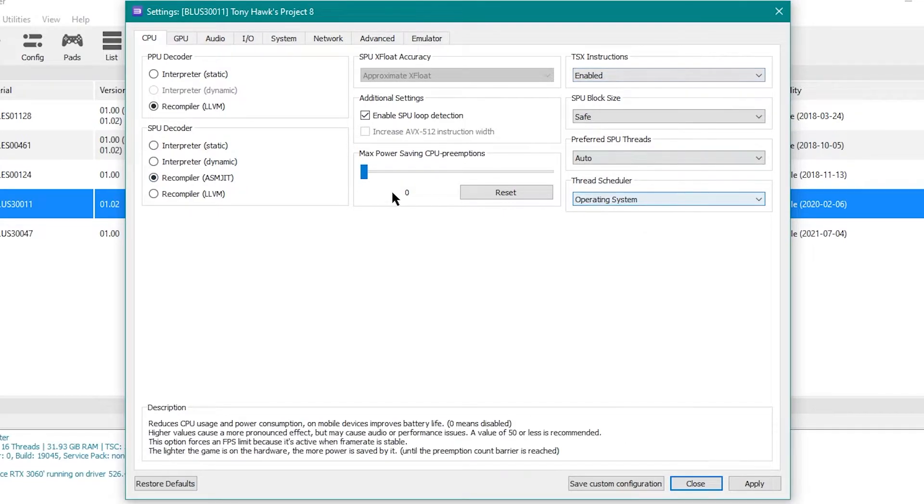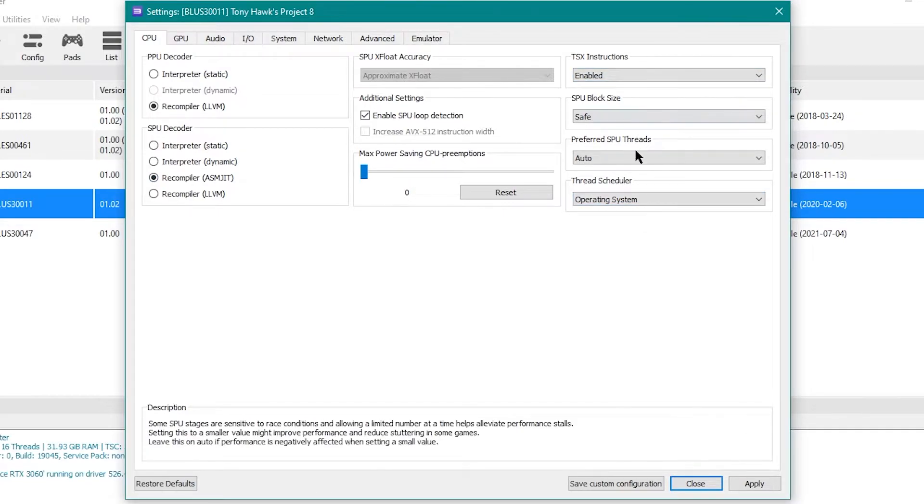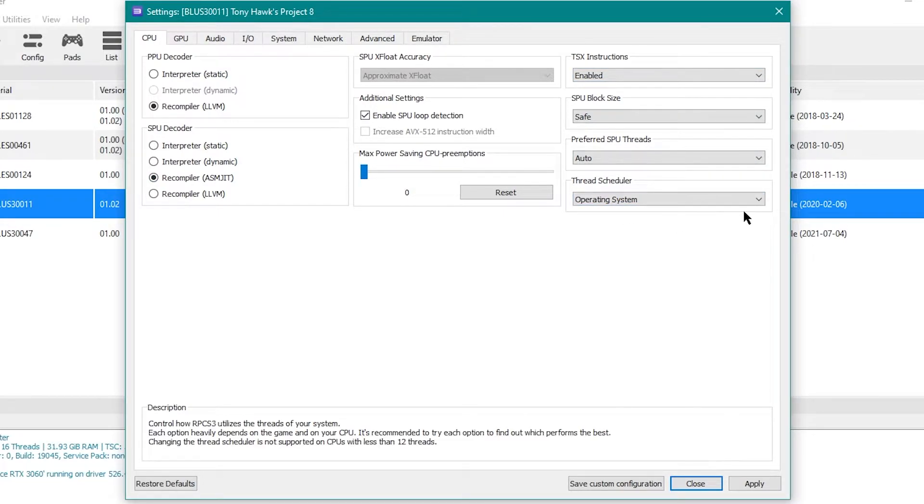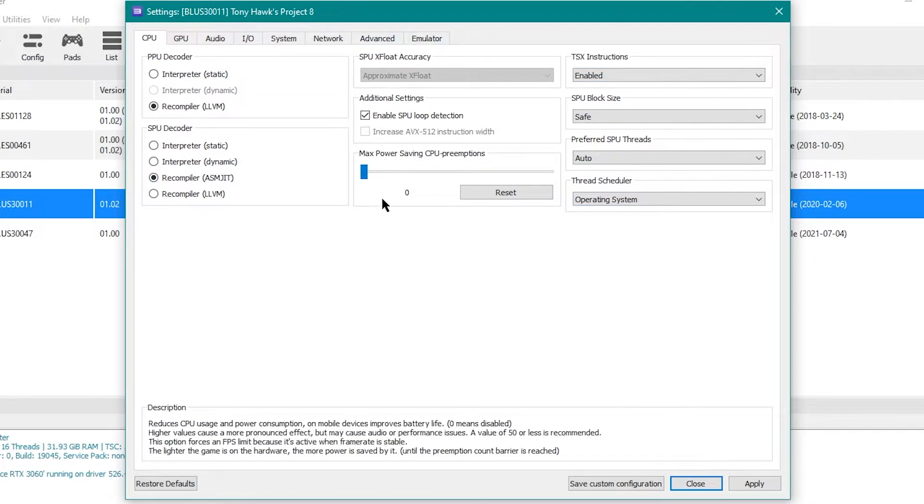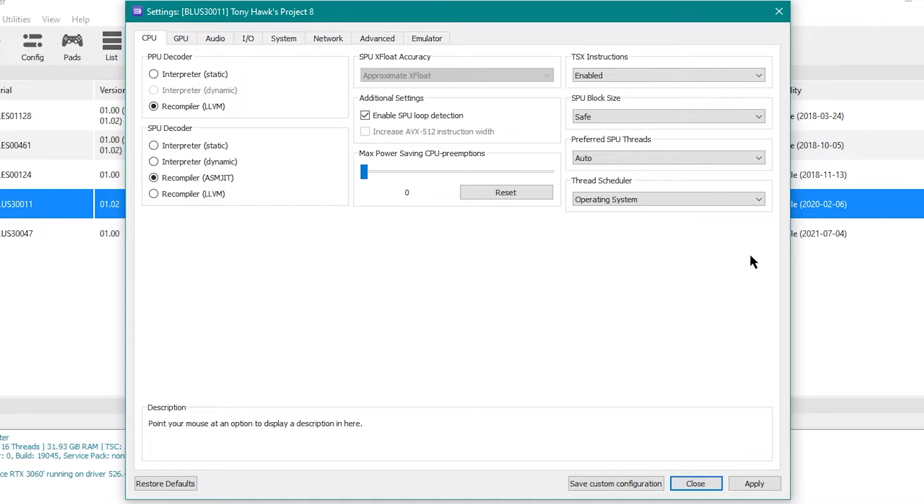I don't believe I've ever changed any of these settings, but this is what they are, just in case I have changed them. You can pause and look, go from there.